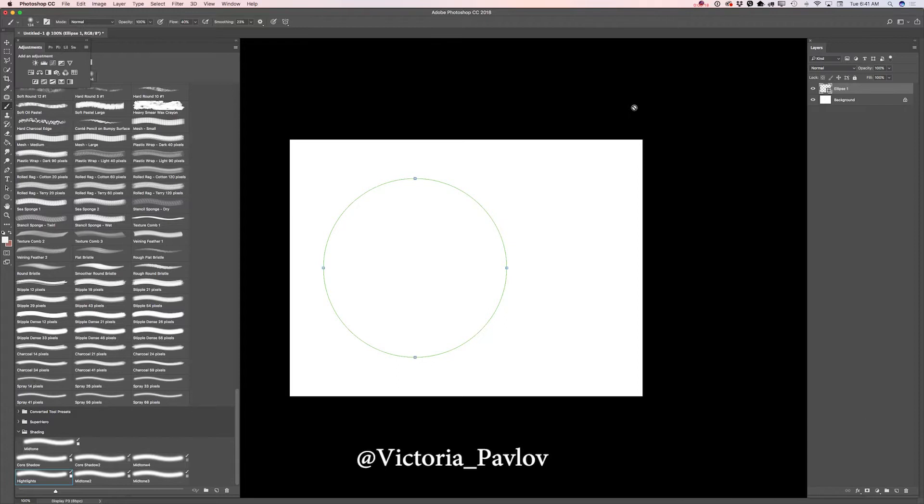I previously created my document and also I have created my sphere using a simple ellipse tool. Also I have created my new folder and named this folder shading and here I have saved all my brushes I will use today.